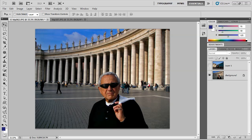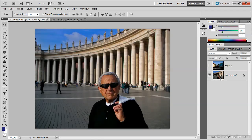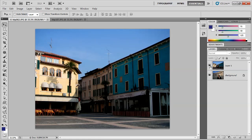In this video, we're going to talk more about using layer masks. I've got two images here. The first one is my dad in St. Peter's at the Vatican, and on a top layer right here is a picture of a town in the Lake District of Italy. I want to take him and put him into that top image right there.